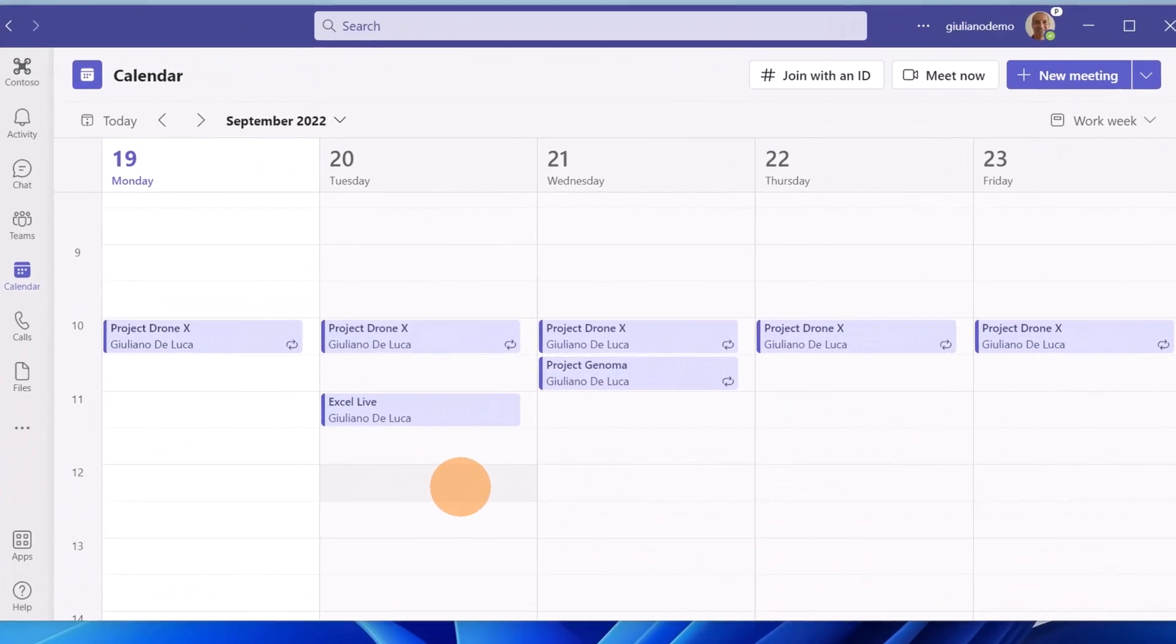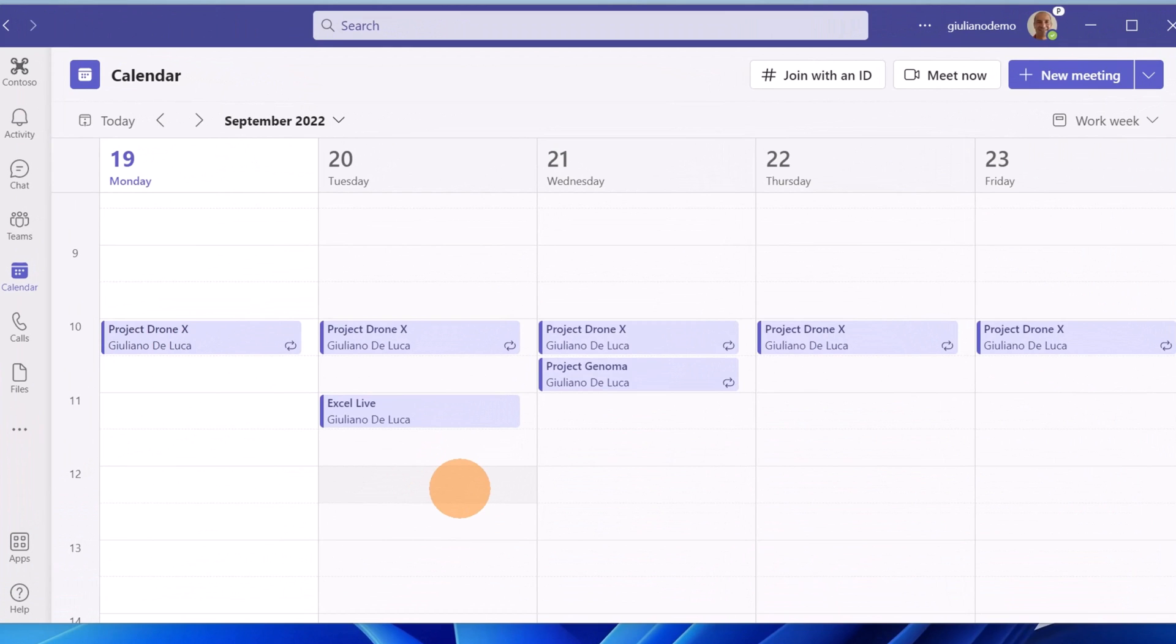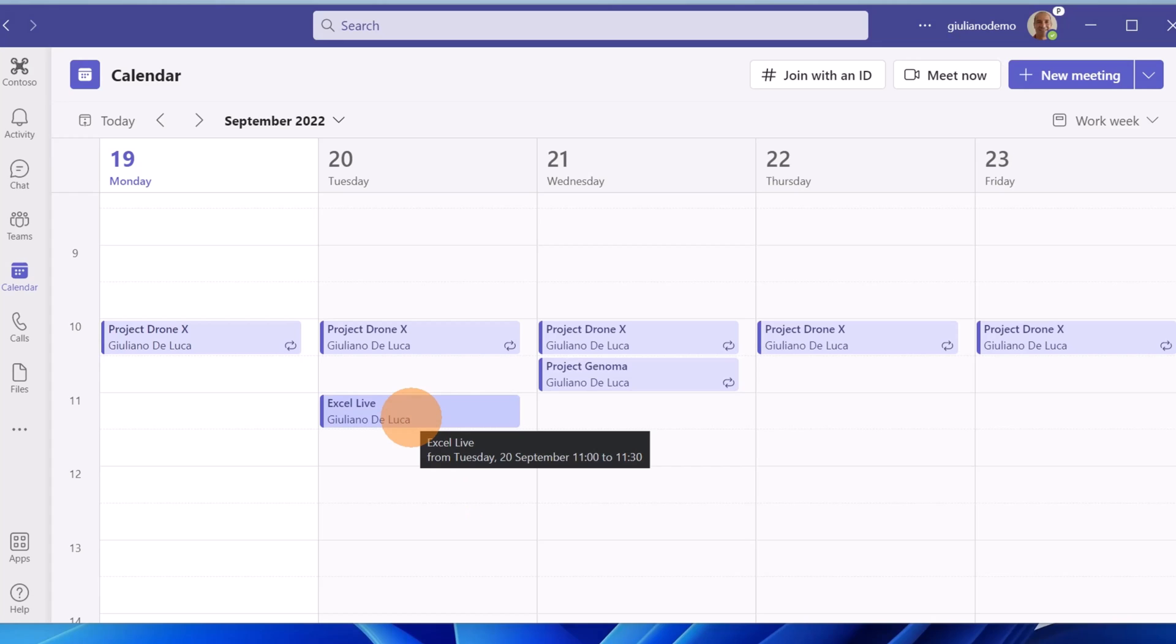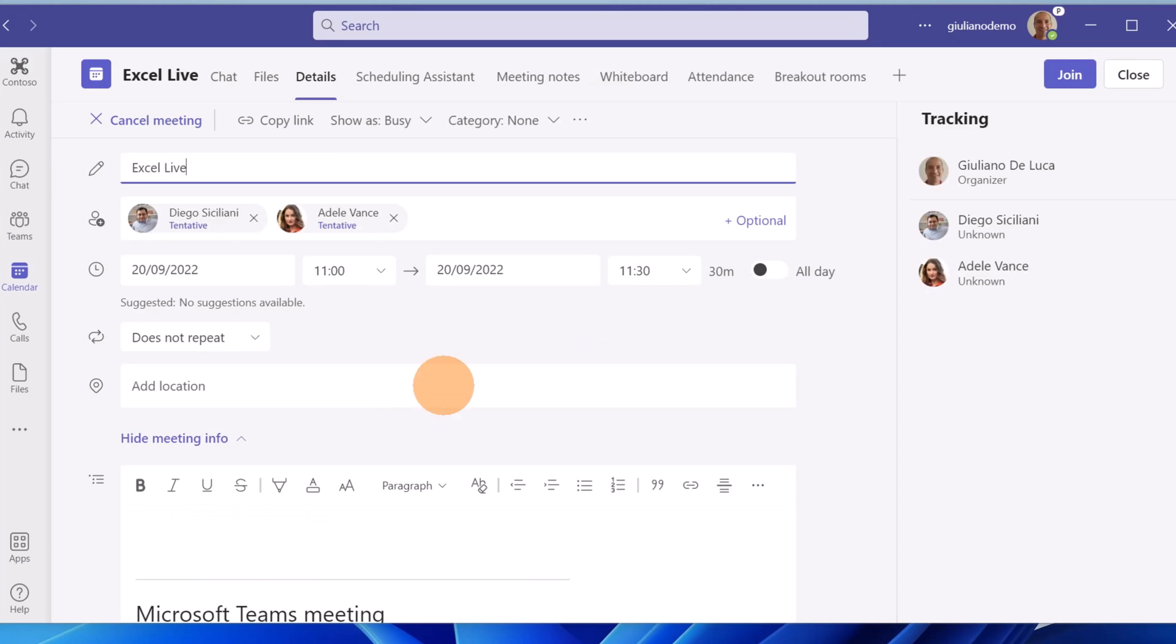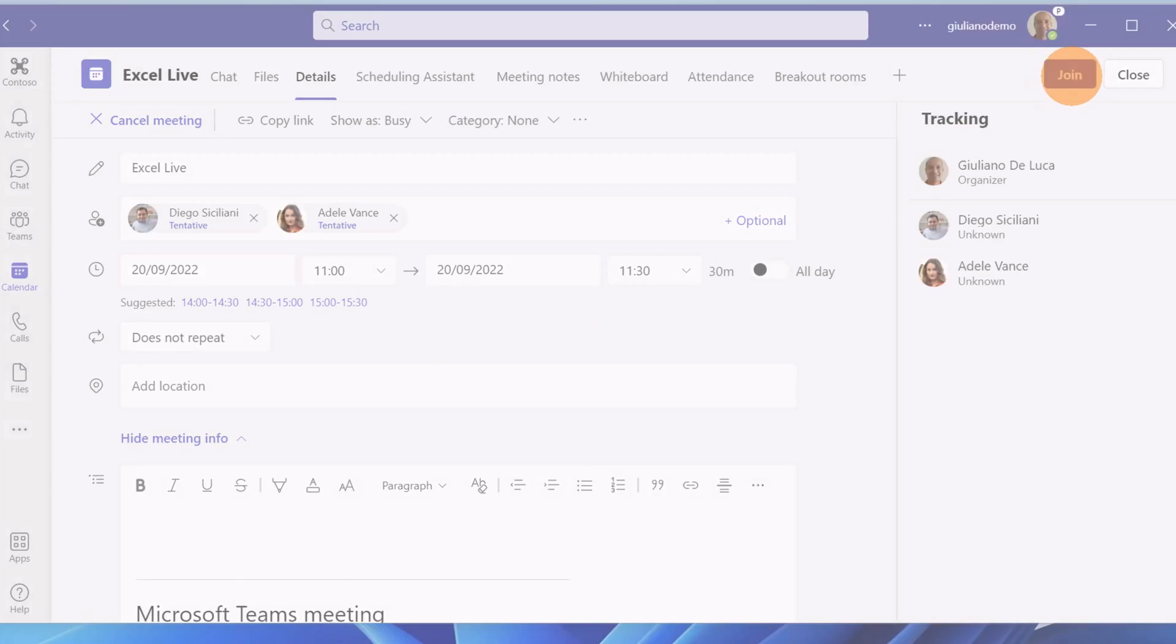Here I am on my calendar in Microsoft Teams. Let's see this new addition called Excel Live. I have just created a meeting named Excel Live to explore this new addition. I invited a couple of colleagues and now I'm going to click on join the meeting.